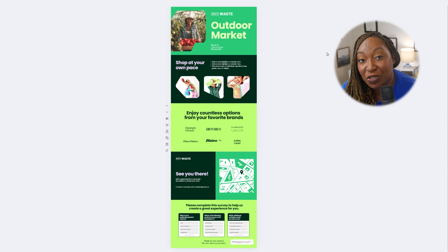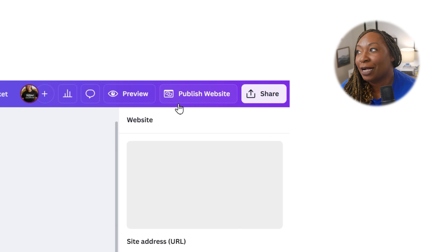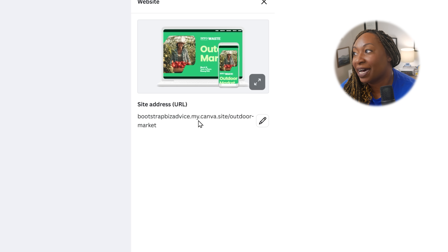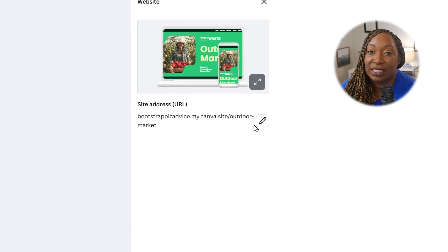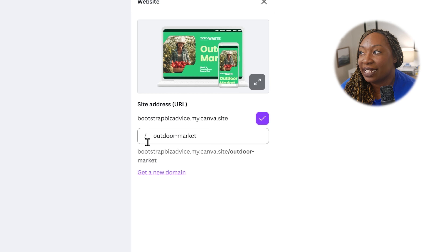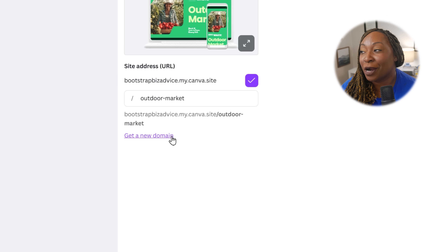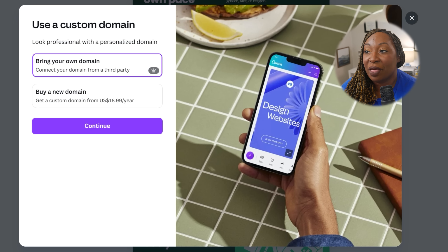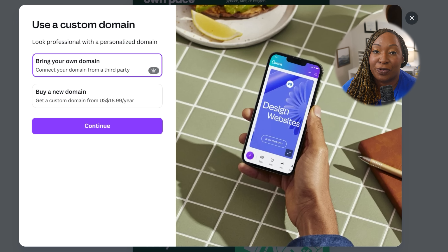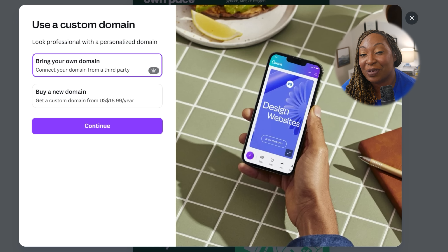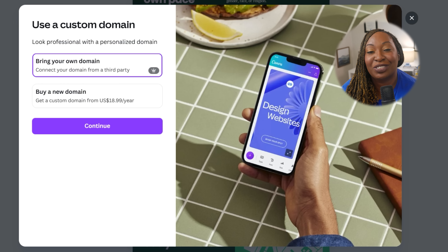Once you've previewed your site and feel confident about how it looks, click Publish Website in the top right-hand corner. Every Canva account has a built-in domain — mine is bootstrapbizadvice.my.canva.site — and you can customize the slug after the slash. If you want to connect your Canva website to a domain you own, or purchase a new domain, click the pencil icon and then click the purple text that says 'Get a new domain.' From there you can connect from a third party or buy a new domain directly through Canva, and then publish your changes directly from Canva.